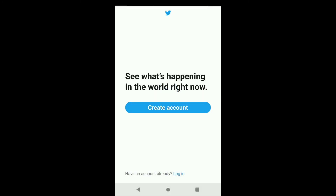As you've deactivated your Twitter account temporarily, remember you need to sign back into your Twitter account within the next 30 days since the day you deactivated it. And this is how you can deactivate your Twitter account temporarily.